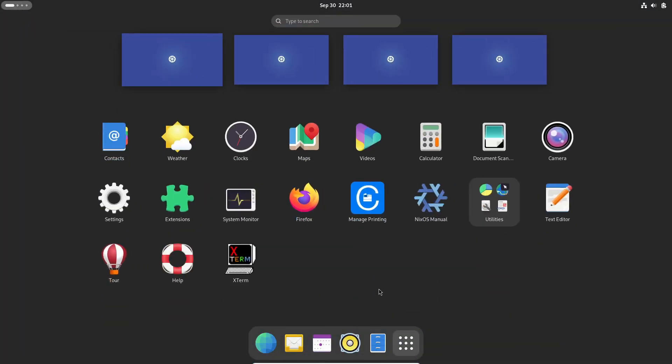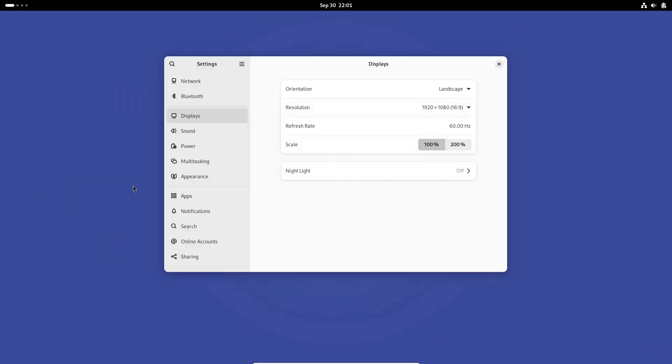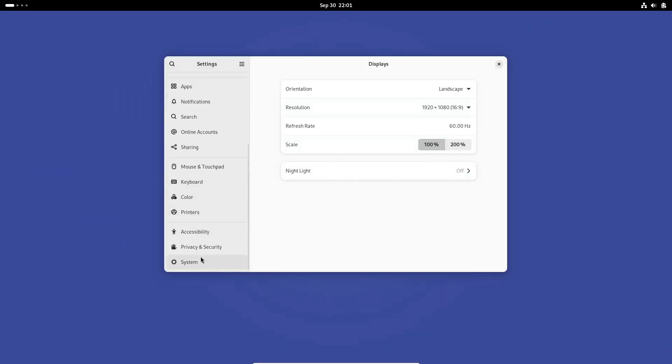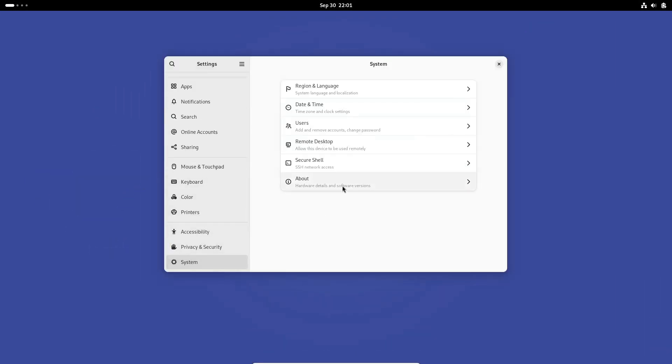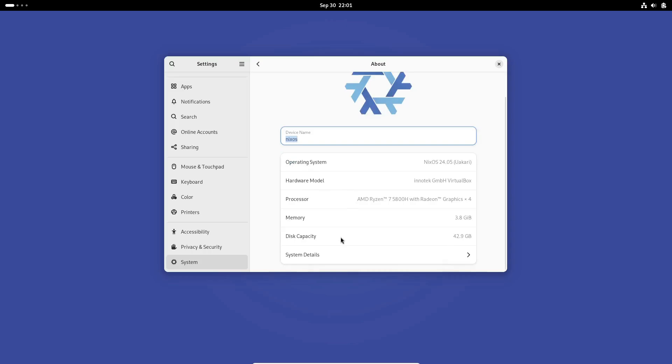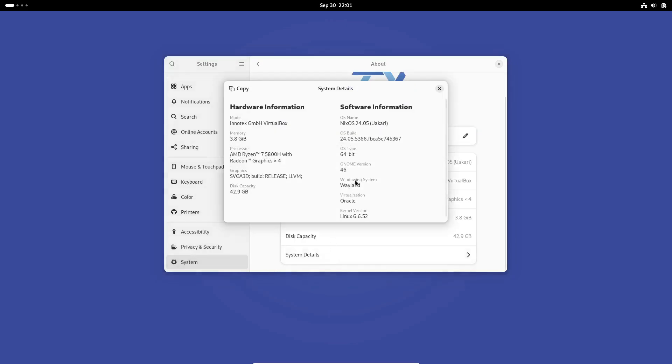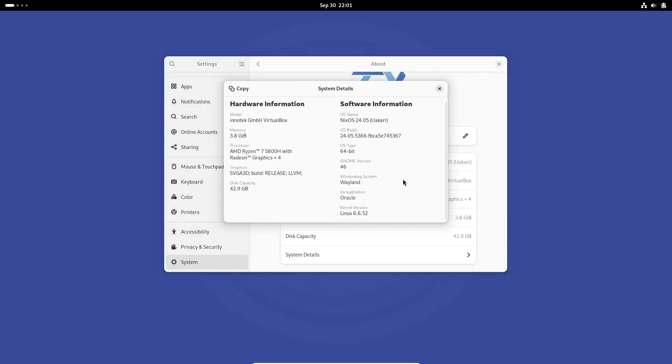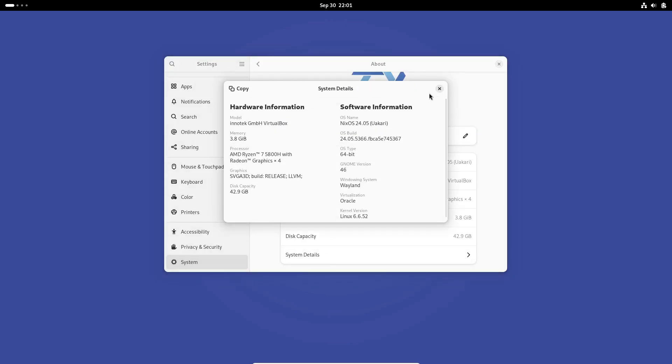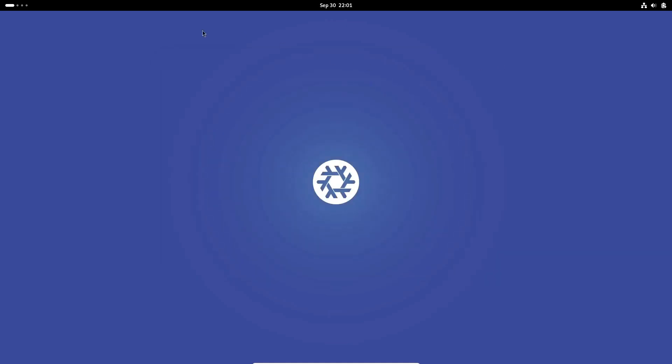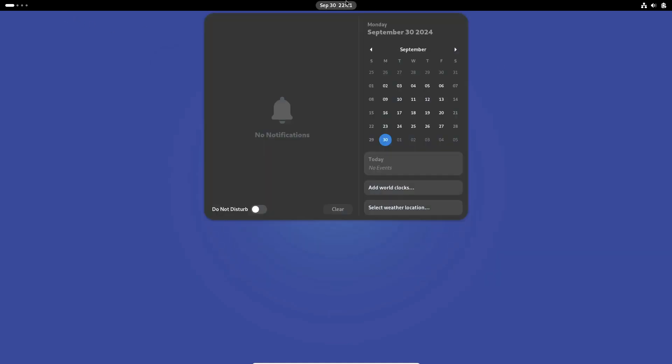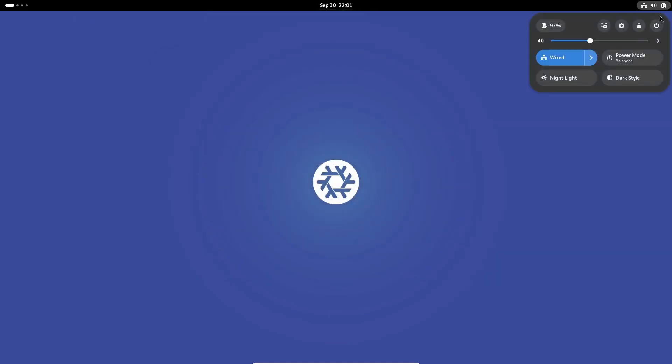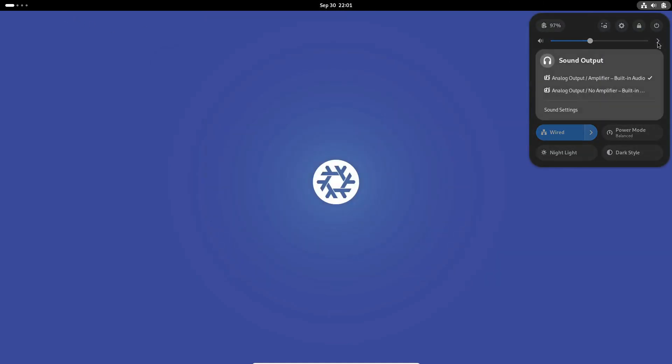So what sets NixOS apart from other Linux distros? Well, the big one is its package management system. Unlike traditional Linux distros, NixOS uses something called the Nix Package Manager. It's designed to handle dependencies in a way that prevents conflicts between different versions of software, a huge plus for developers and tinkerers.